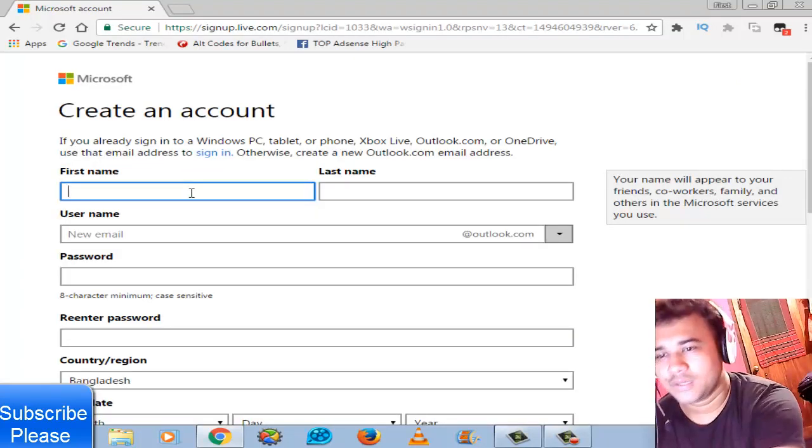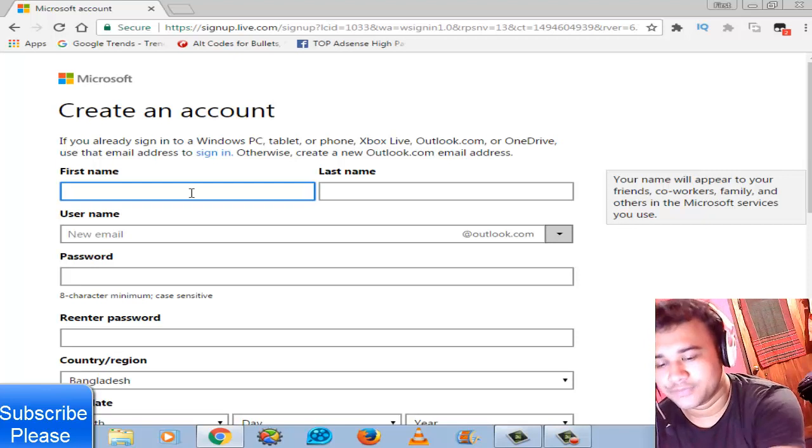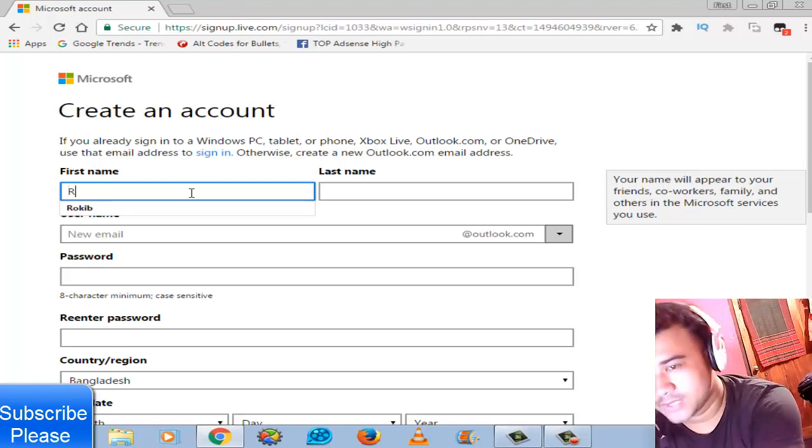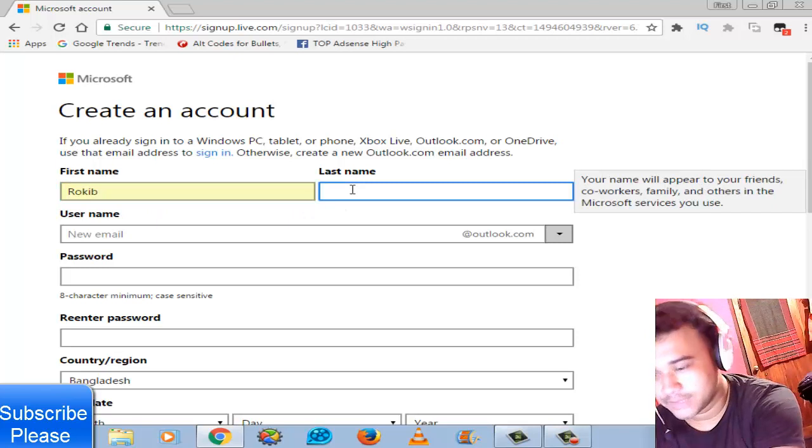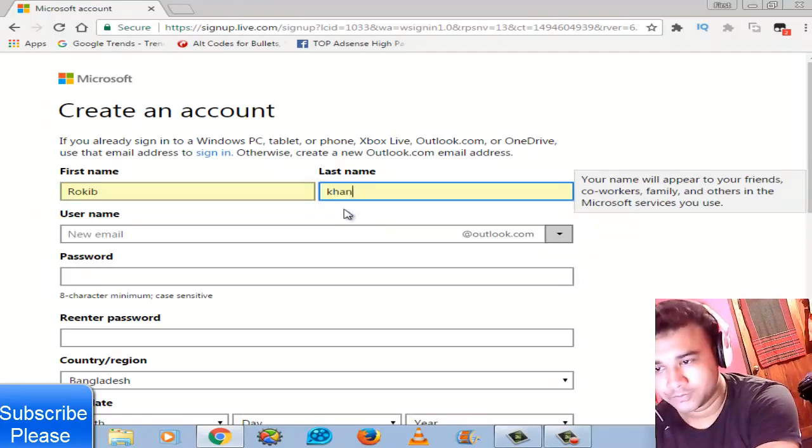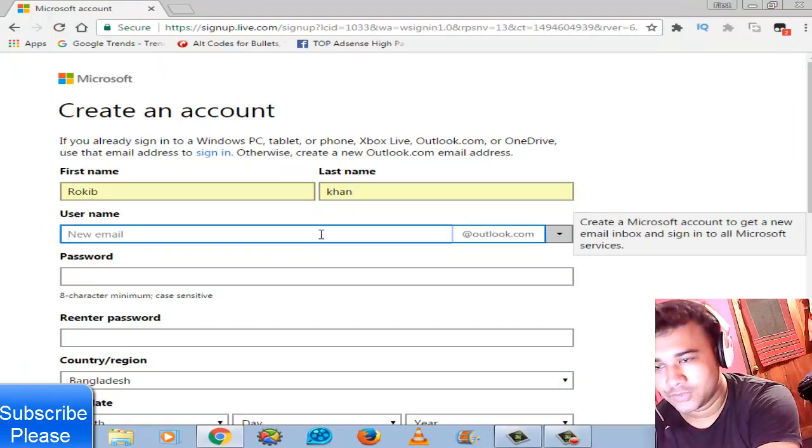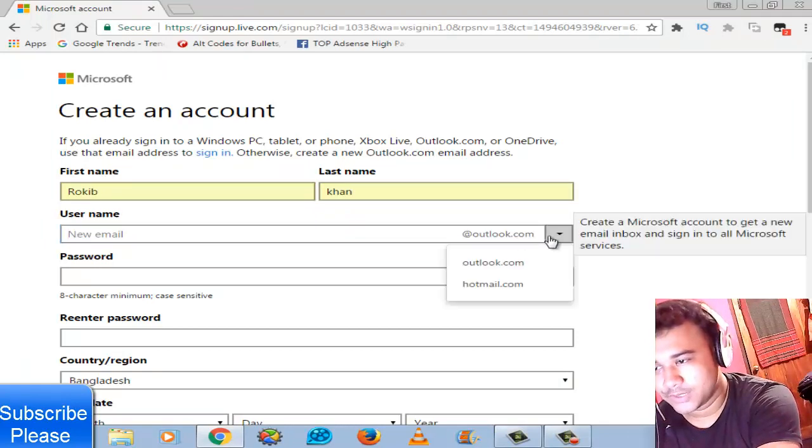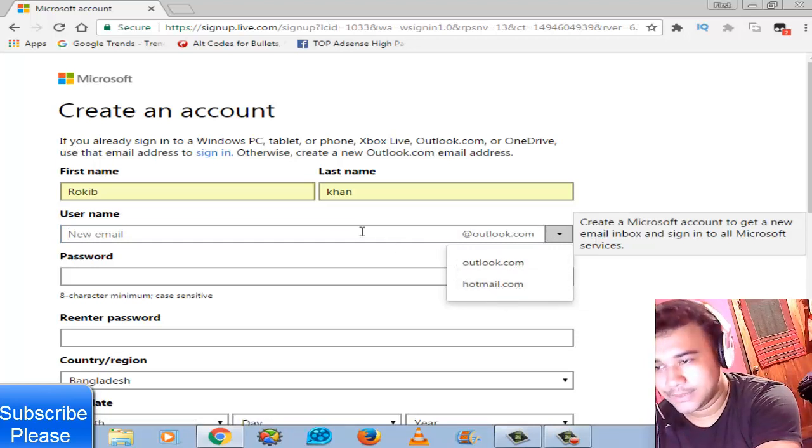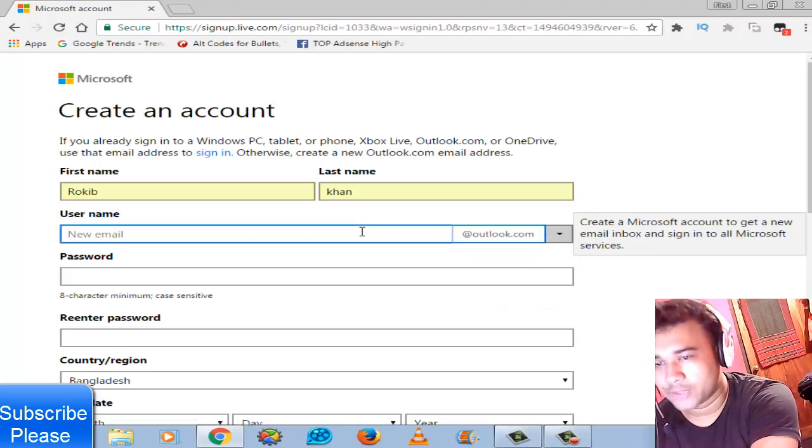It's a Microsoft account. You choose first name, then last name. And for username or email, you should choose Outlook or Hotmail. It's your own Microsoft account.